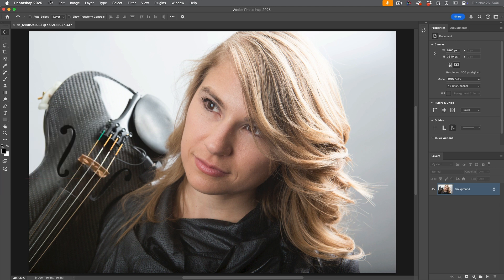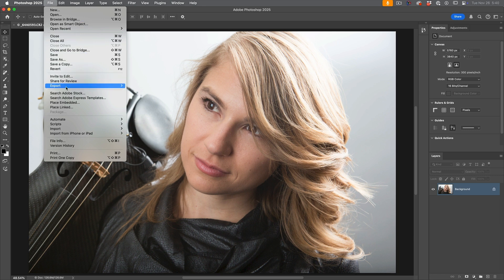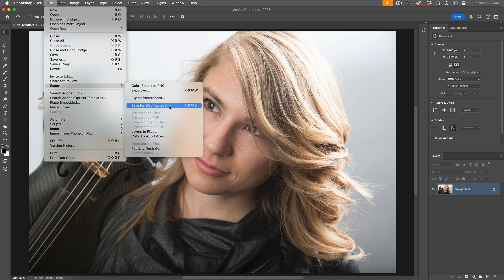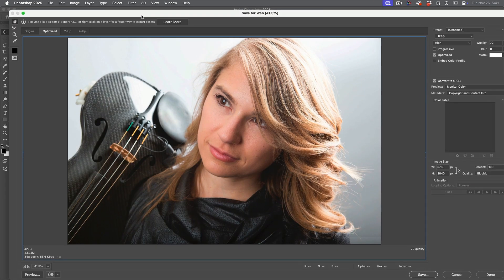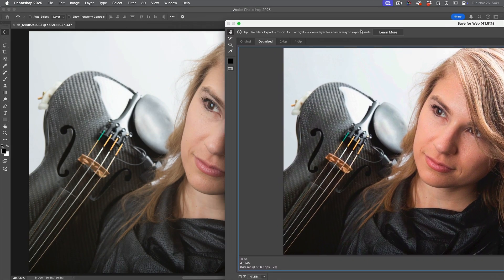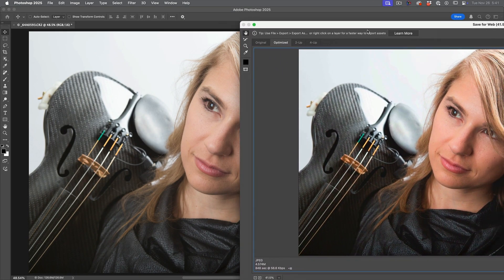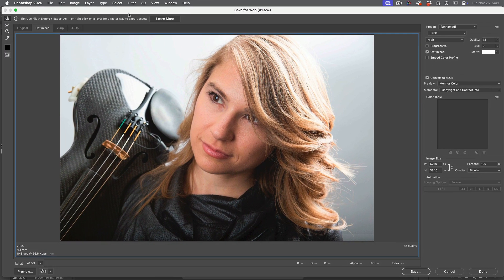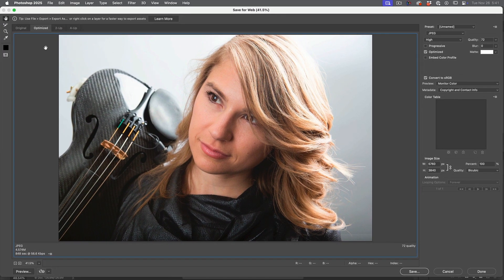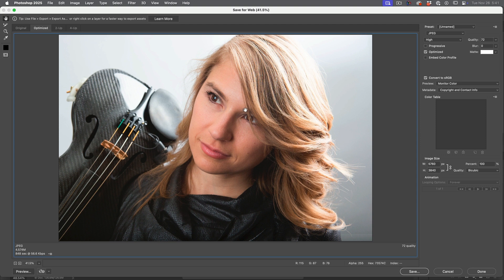So we're going to choose File, Export, Save for Web. And if you look at this, you can see the colors have definitely shifted. Now, I'm in the optimized tab, which is what the image is going to look like after you've exported it. If we go to the original, we see it actually looks better.